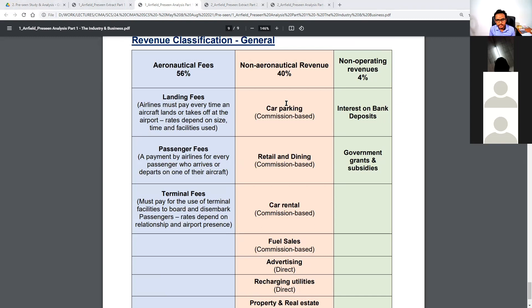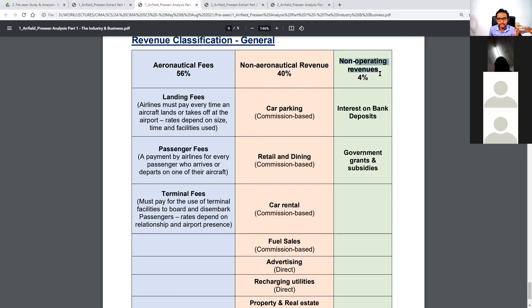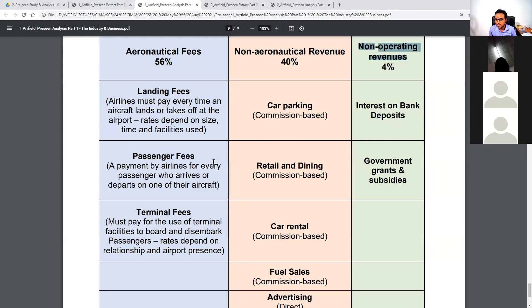This table is a classification of how an airport makes money — not in the creative sense of modern dynamics, but in general terms applicable to all airports across the world. This is how revenue segmentation happens. You have mainly two segments, and like any business you also have a non-operating revenue segment, but mainly the two segments are aeronautical fees and non-aeronautical revenue.